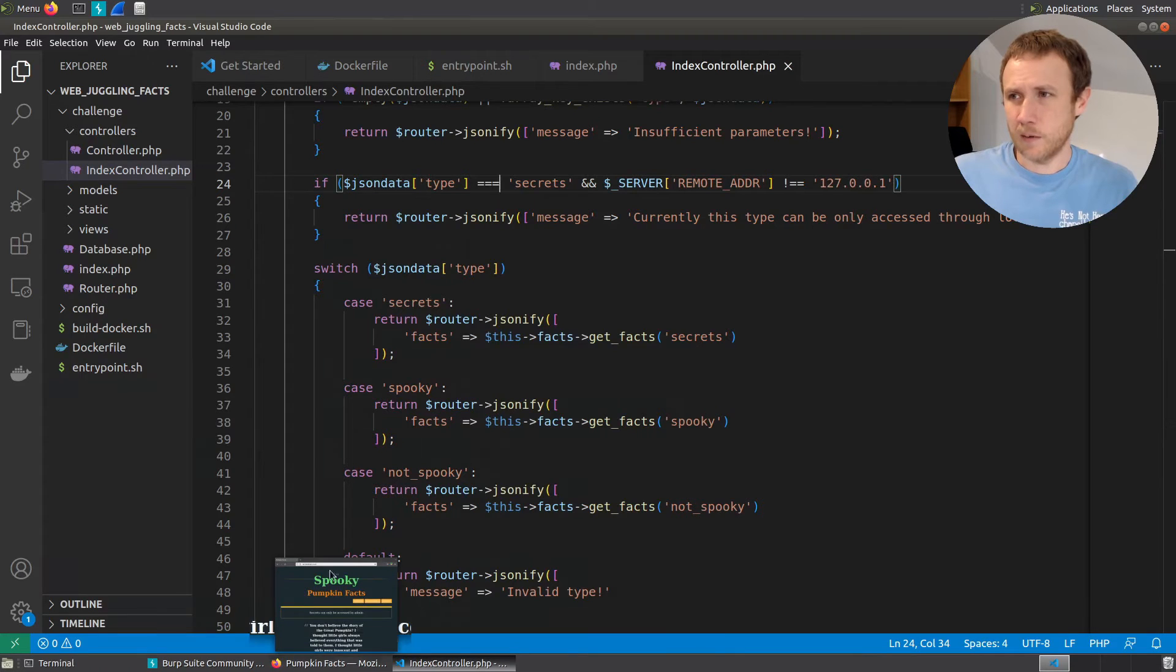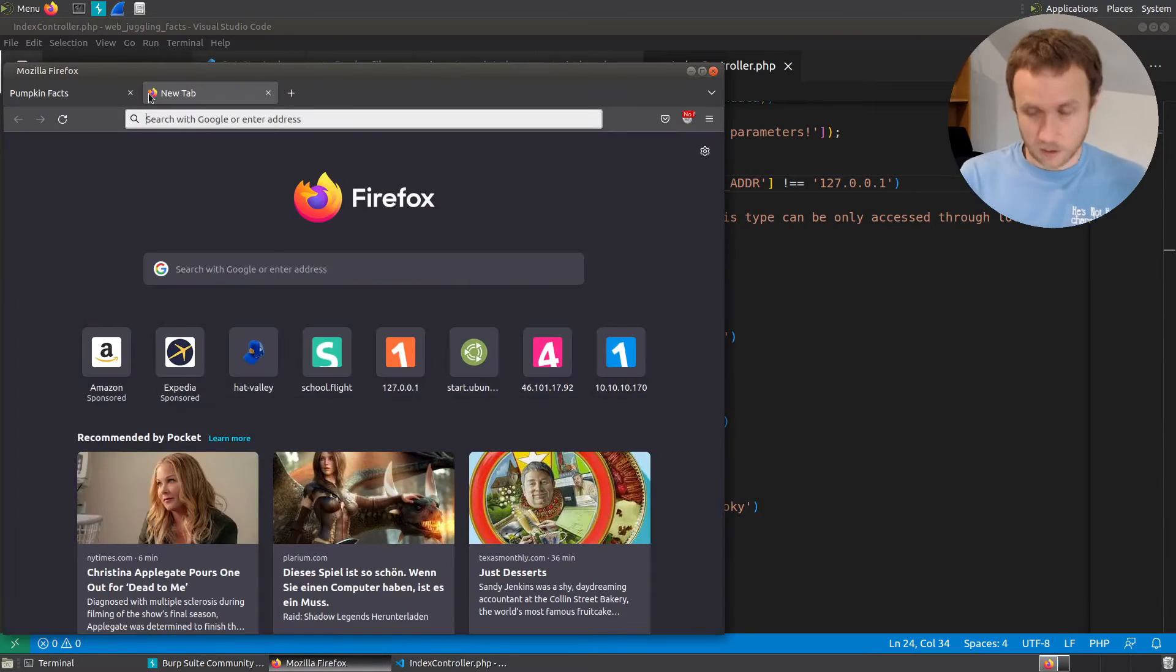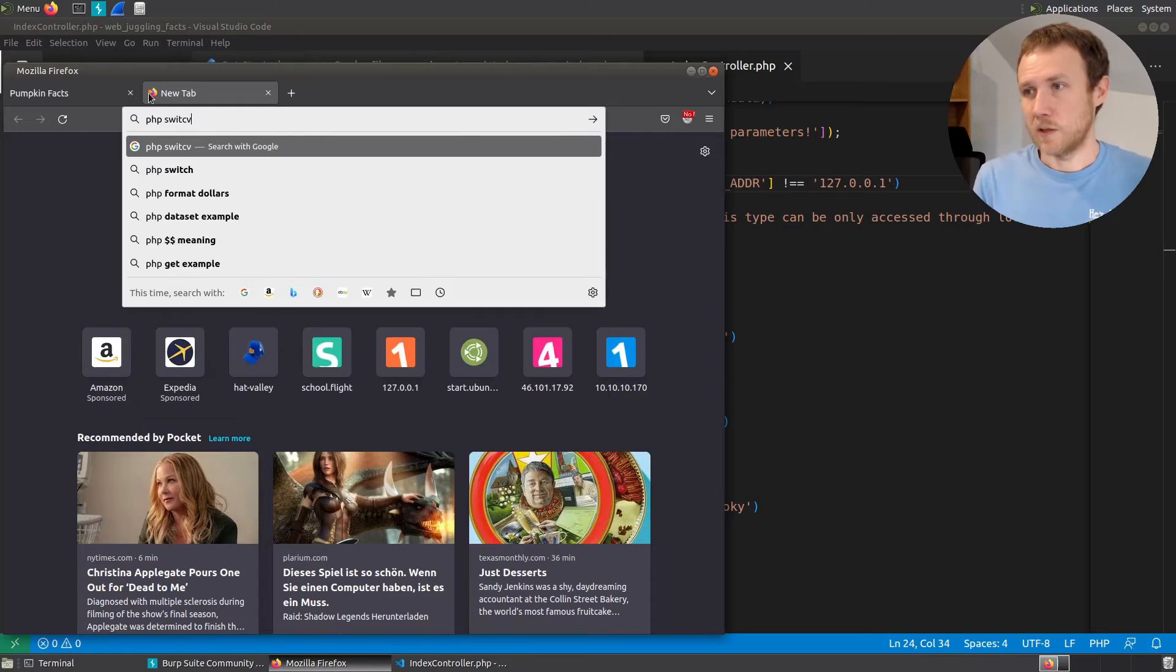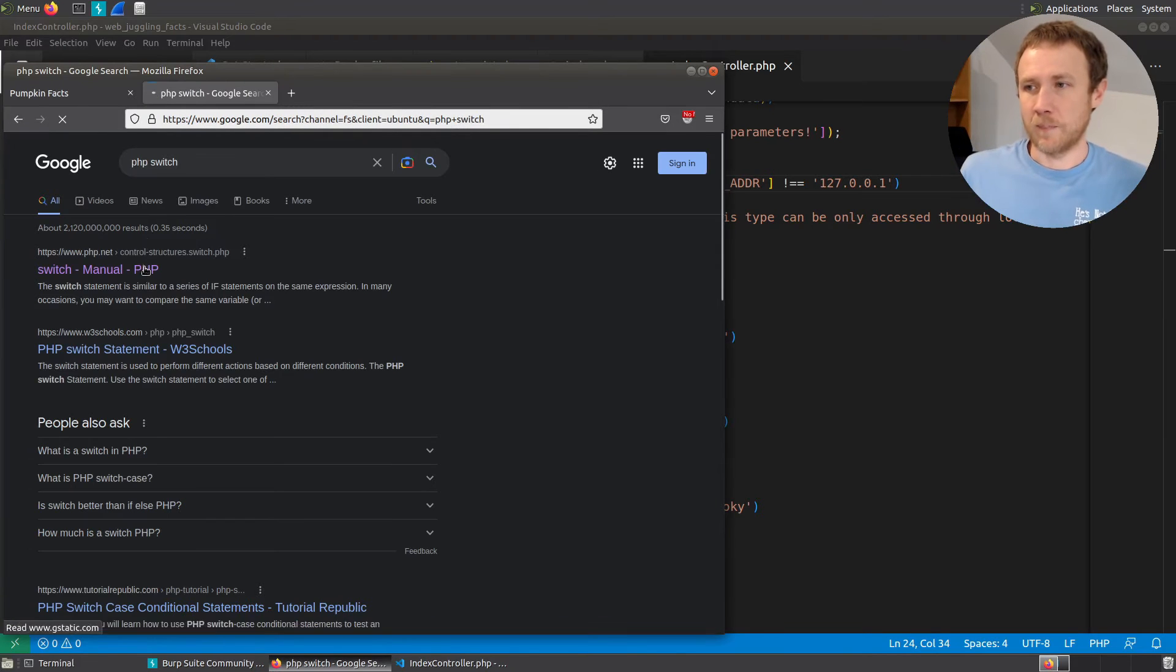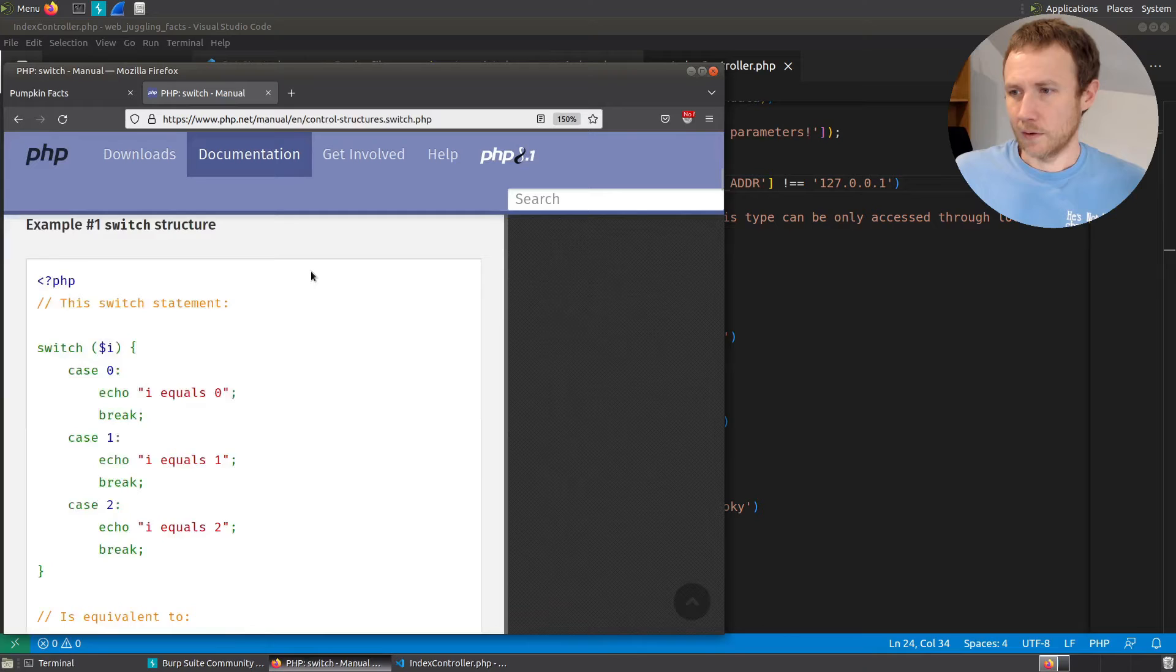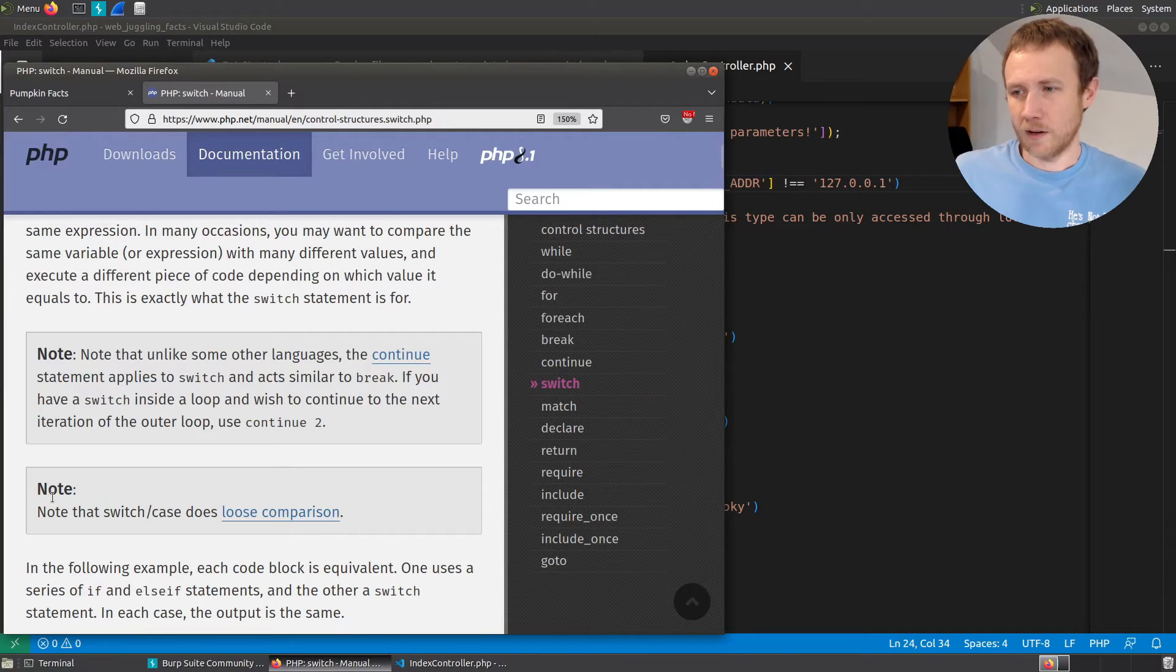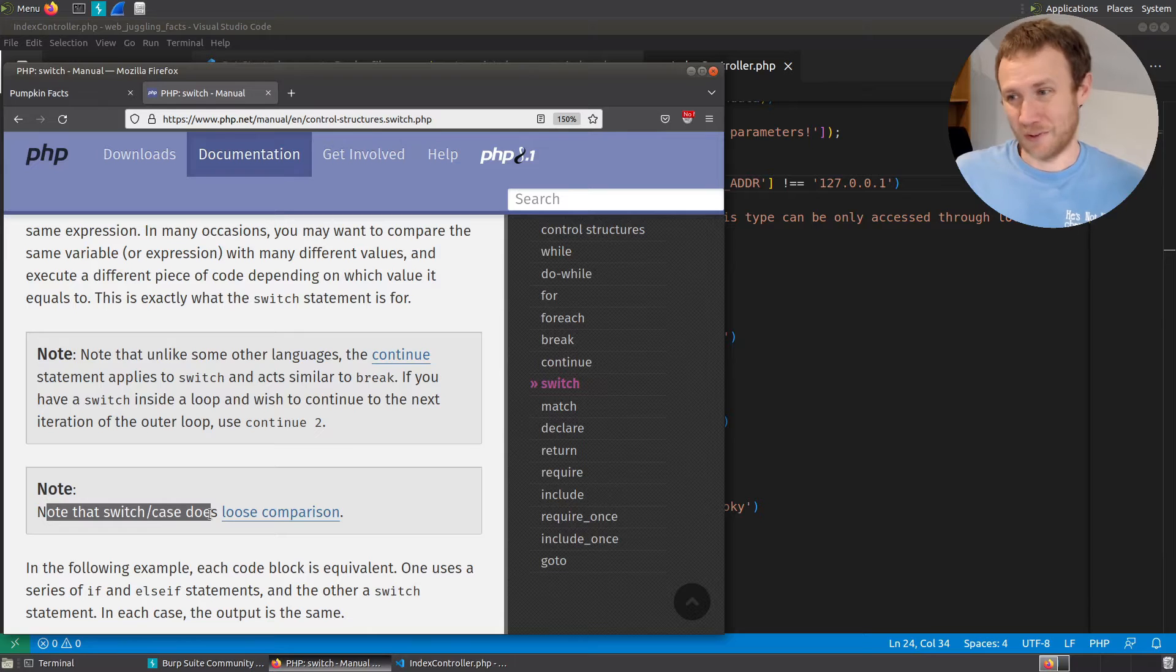But if there's only two equal signs here, it would be just if the values are the same, not the types. So let's go up here and we can look at the switch statement. So if we take a look at the PHP switch statement, we can go to the documentation for that. We will see, going down a little bit, right here, note, the switch statement does a loose comparison, two equal signs.